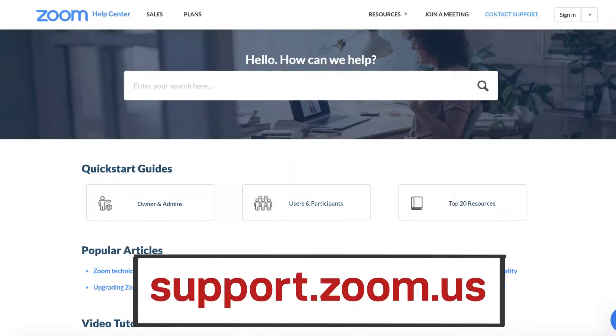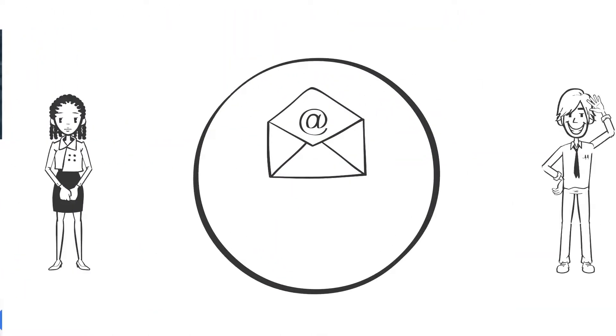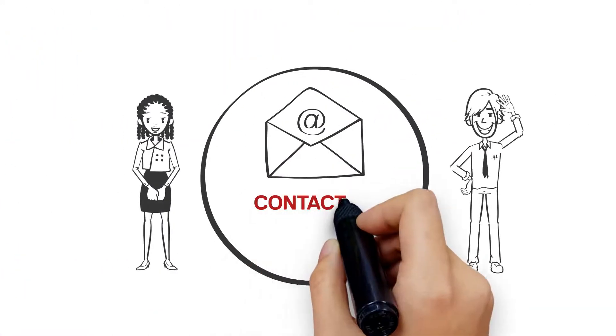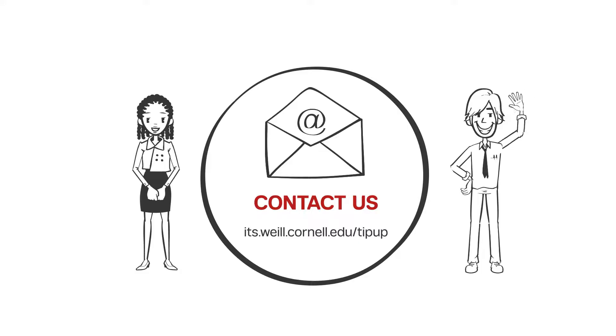Visit support.zoom.us for other tips to help you present more efficiently. Want more TipUp? Watch our videos and submit your ideas at its.wile.cornell.edu.